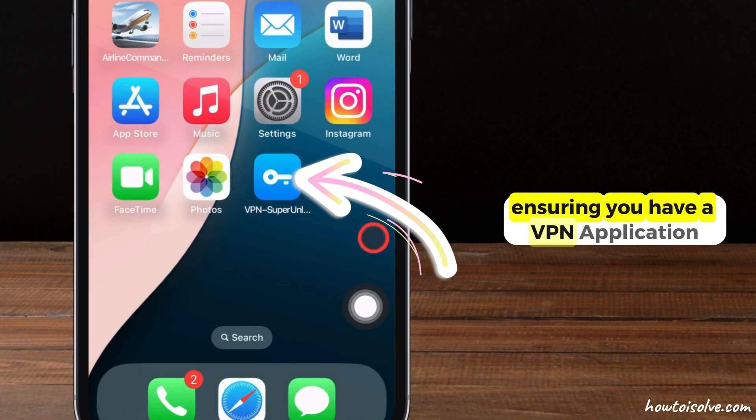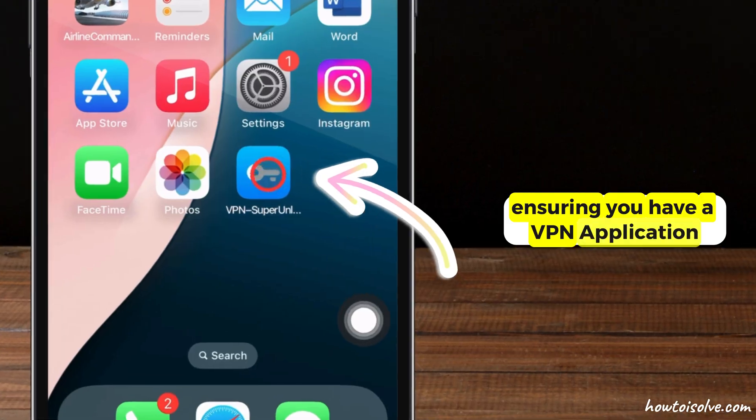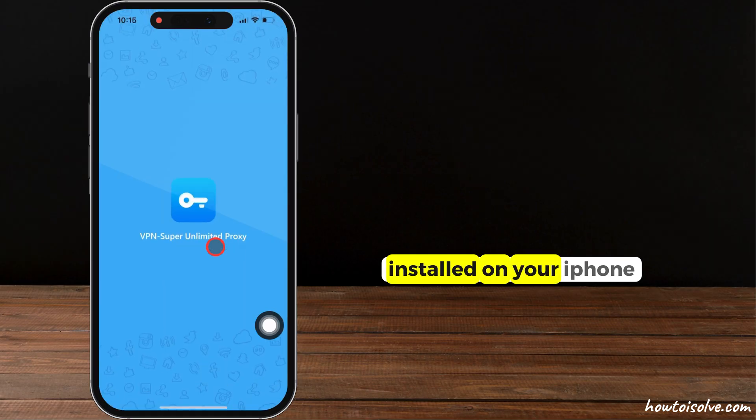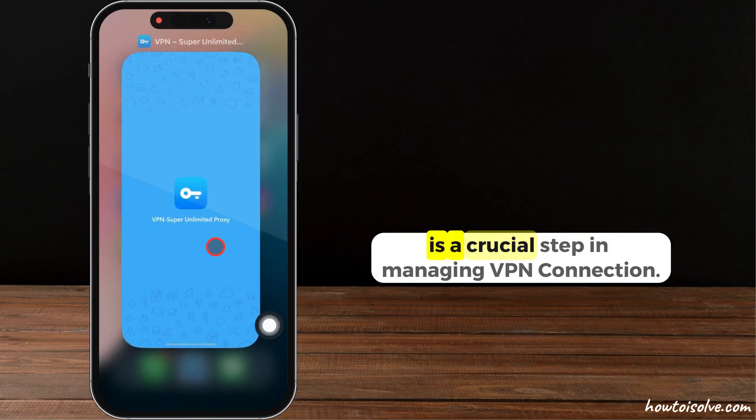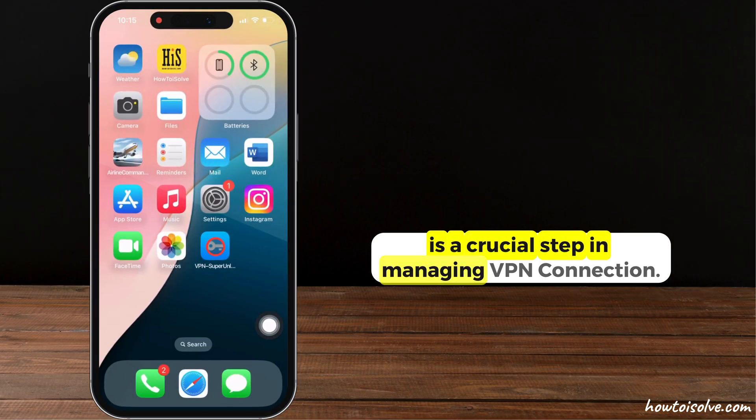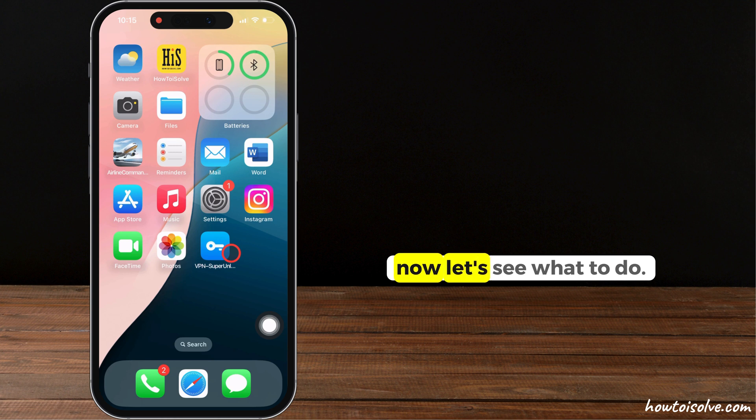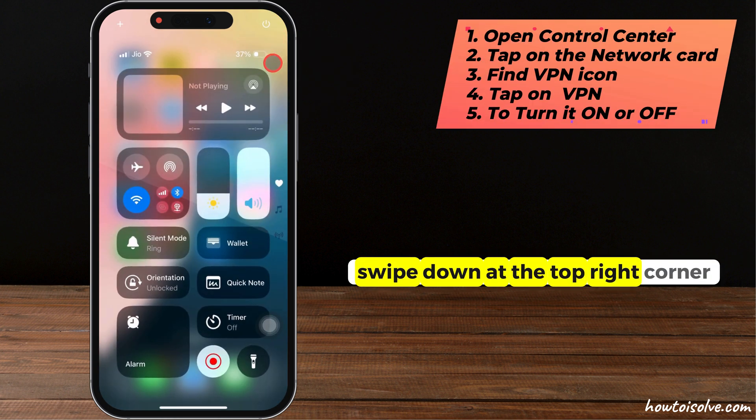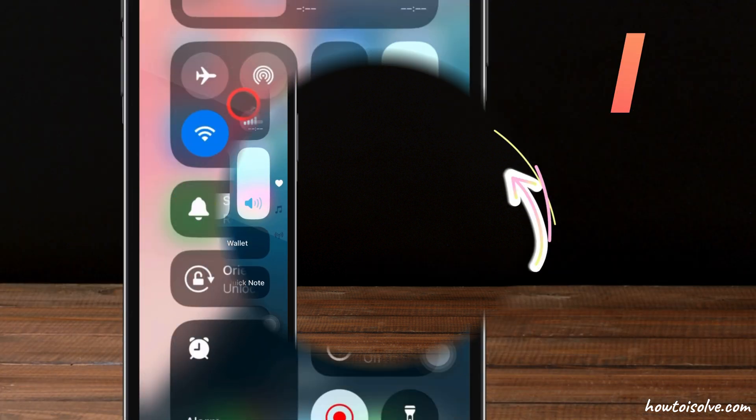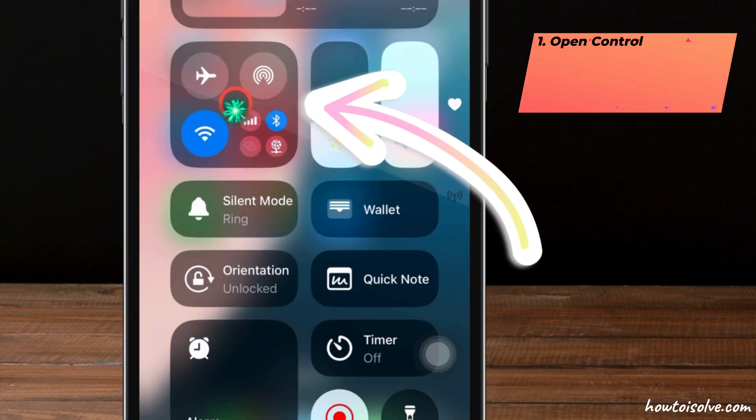Ensuring you have a VPN application installed on your iPhone is a crucial step in managing VPN connection. Now, let's see what to do.